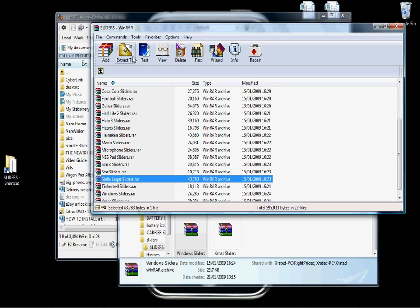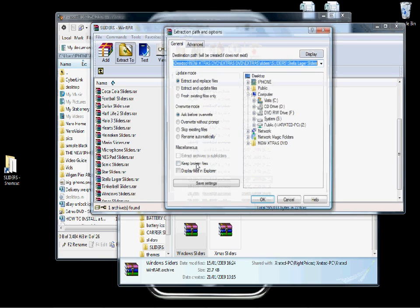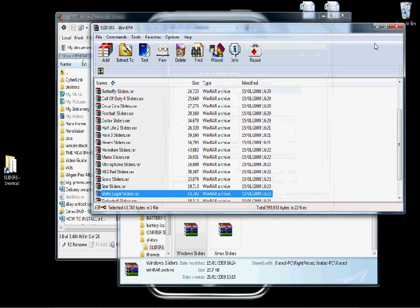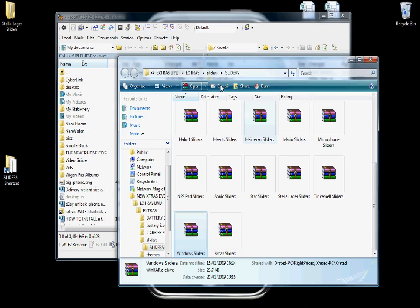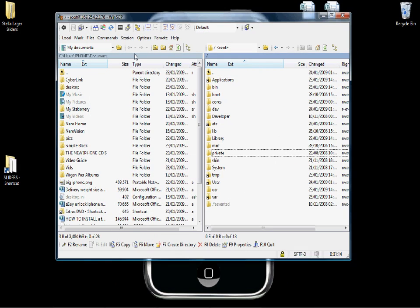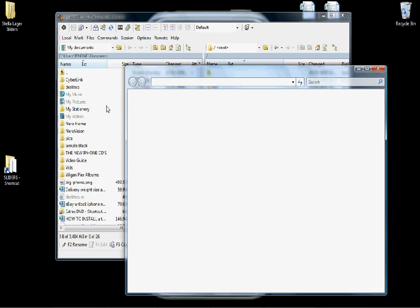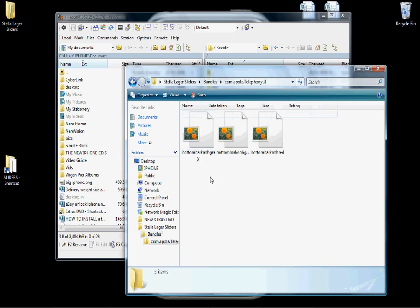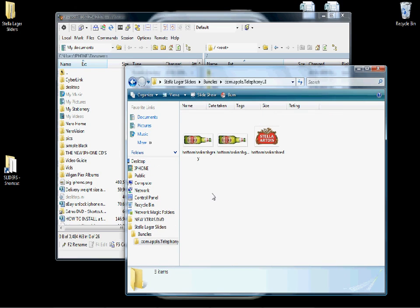We'll go with this one, so extract it to your desktop. You should get a folder on the top left, or somewhere on the left depending on what shortcuts you've got there. Double click the folders — and that's the sliders there.